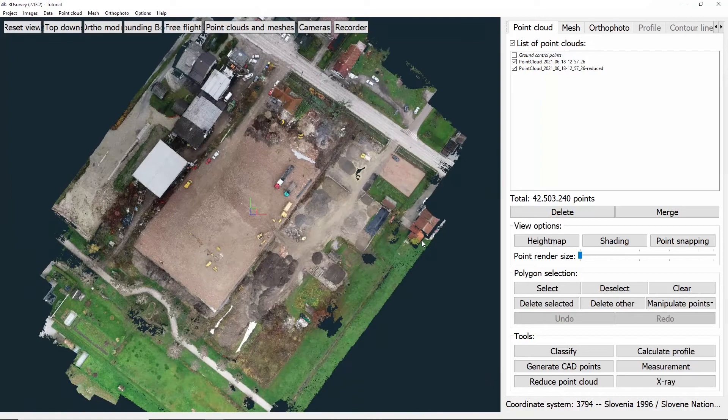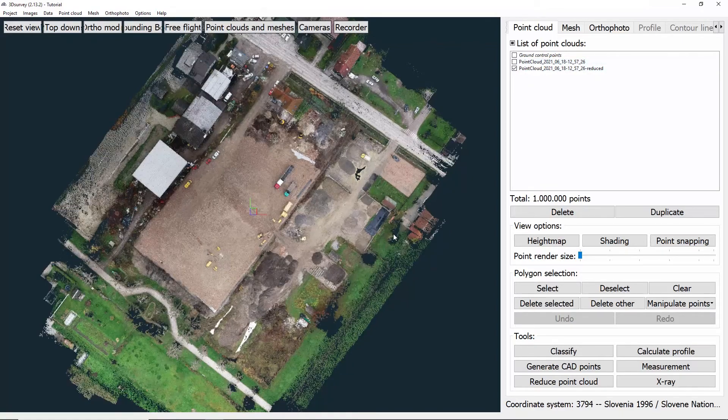After doing that, a new point cloud will be seen in the list of point clouds. We can choose for each of them to be visible by checking or unchecking them.